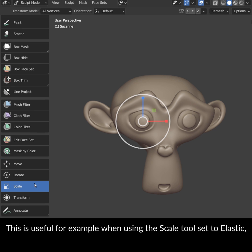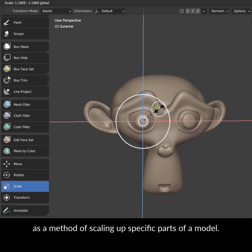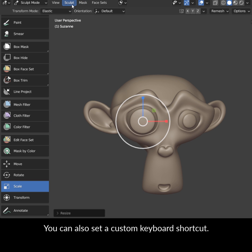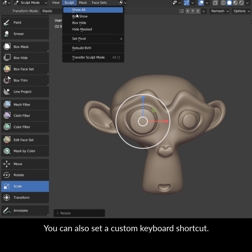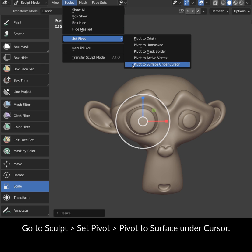This is useful for example when using the Scale tool set to Elastic, as a method of scaling up specific parts of a model. You can also set a custom keyboard shortcut. Go to Sculpt, Set Pivot, Pivot to Surface Under Cursor.